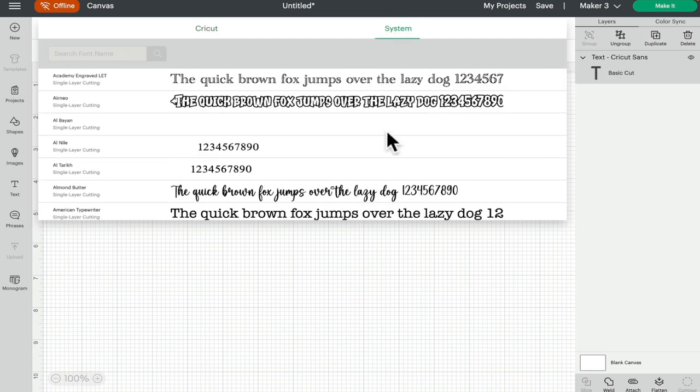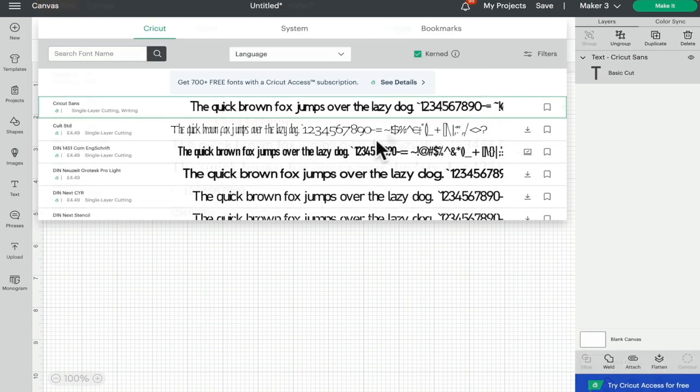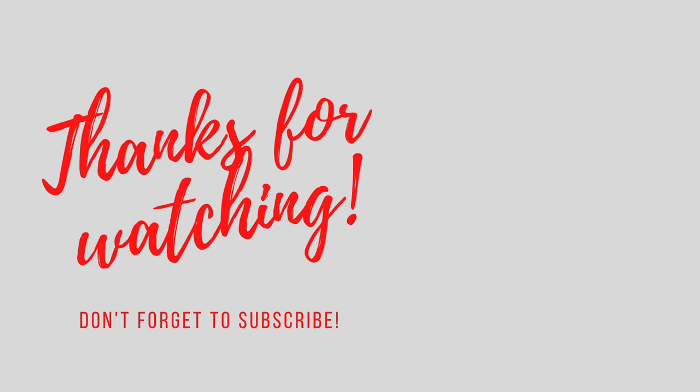And there we go, just a quick look at the text box settings. As always, I hope this has been helpful. If you've got any comments or questions, please do leave them below. Don't forget to like, subscribe, and hit that notification bell. I'll see you all again soon. Bye bye!